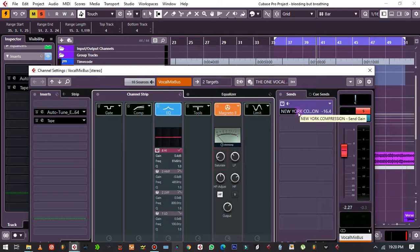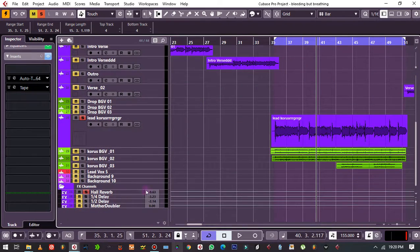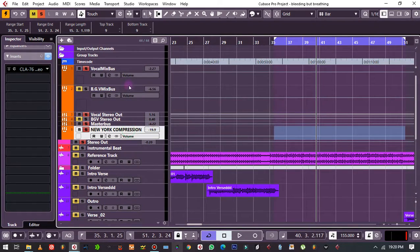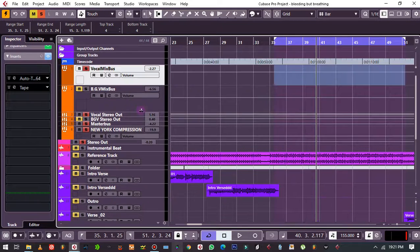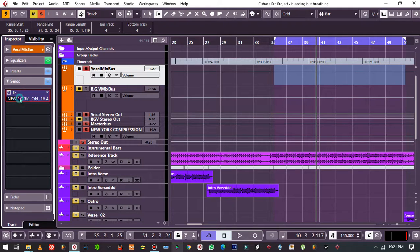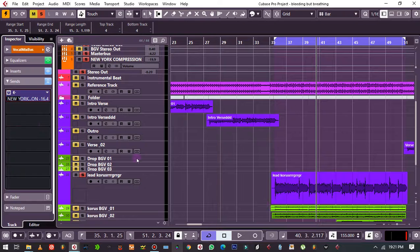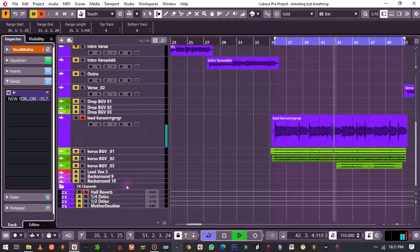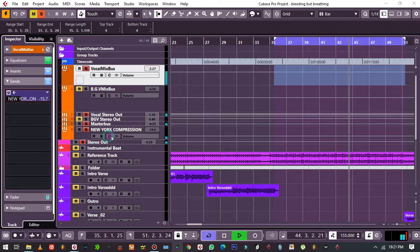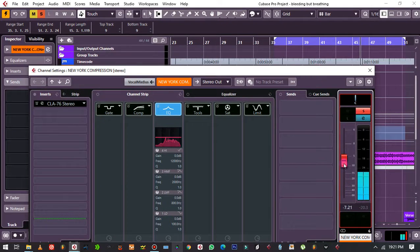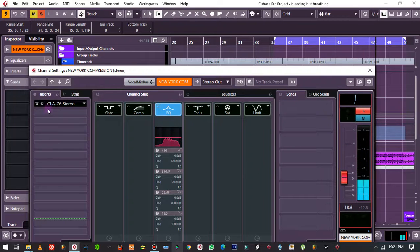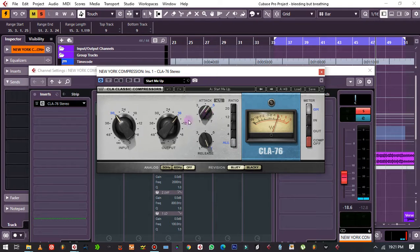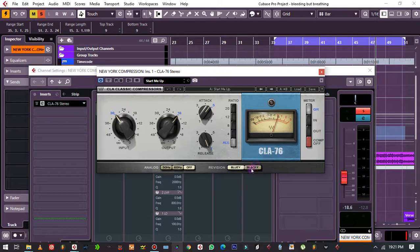And then I have what we call New York compression. As you can see, I've created a bus down here. And then on my vocal mix bus, this is where all my leads are coming. On my sends I then put the New York compression, I'm just applying it a little bit. Let me play it, I want you to listen what it does.